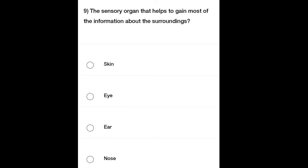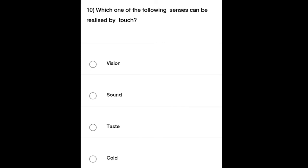Tenth question: Which one of the following senses can be realized by touch? Option A: Vision, Option B: Sound, Option C: Taste, Option D: Cold. Read the question carefully — which one of the following senses can be realized by touch?